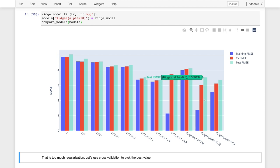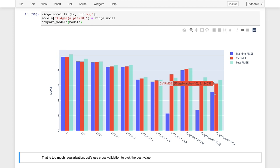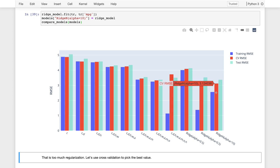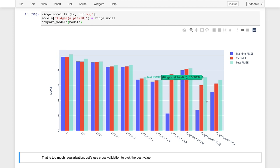Looking at the test error, it appeared to go down with larger alpha, but we shouldn't make design decisions based on test error. The only use of test error is after all design decisions are made to evaluate final model performance. Based on validation error, the smaller alpha is better. Also, because cross-validation does repeated resampling, the estimate of error is quite robust, and in the design process I would trust the validation error more than the test error.